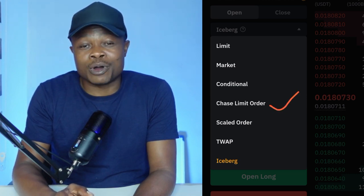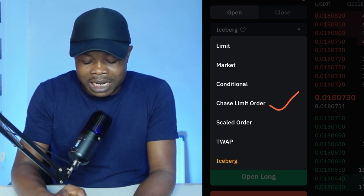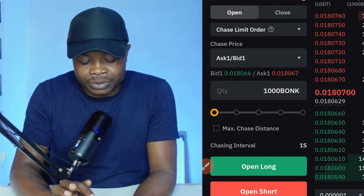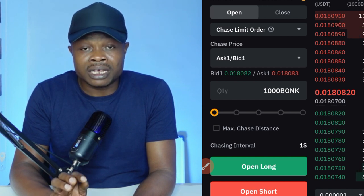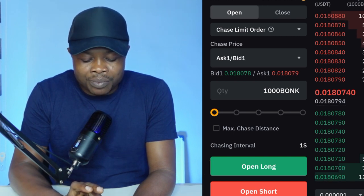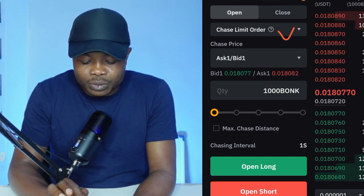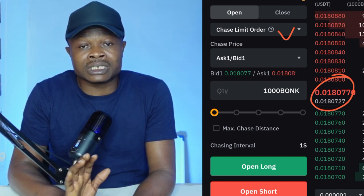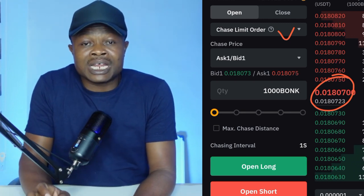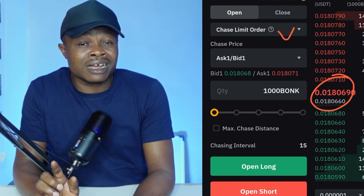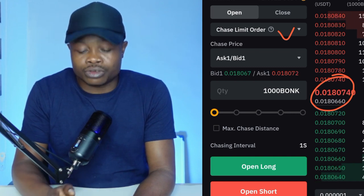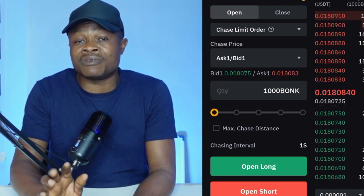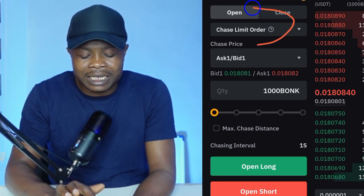So instead of always trading with market order, I would prefer that you use the chase limit order type. Once it is selected — note that by default it will always show limit order, so make sure you change it to chase limit. As the name implies, instead of entering your trades with market order, Bybit will automatically set a limit order for you that will chase the current price of the asset. The fee you pay when setting a trade with market order is higher than with a limit order, so that is why they introduced this — to help you avoid paying high fees.